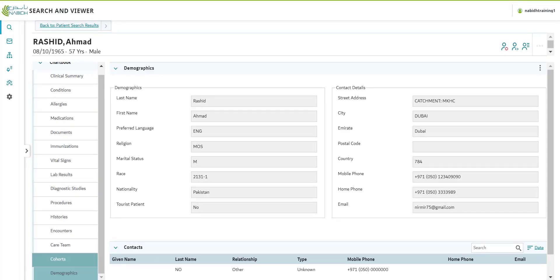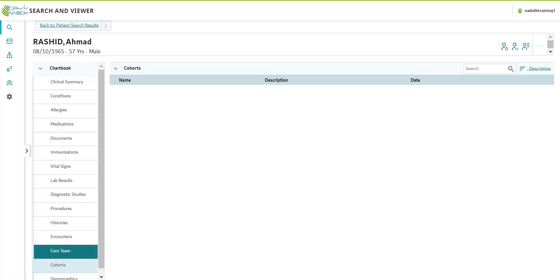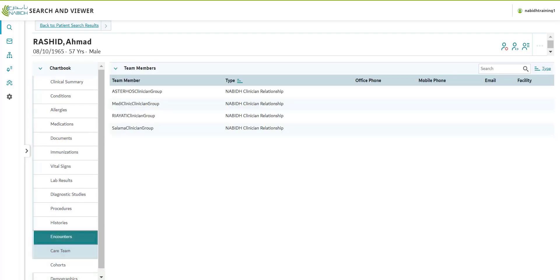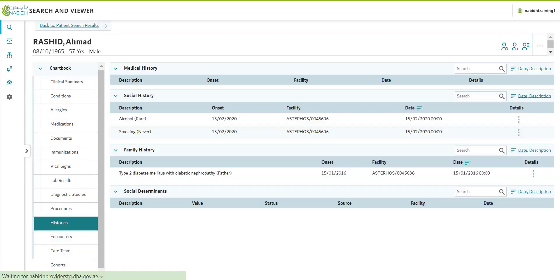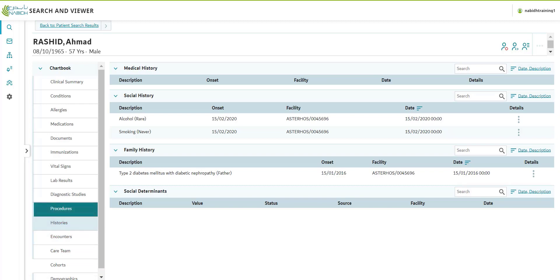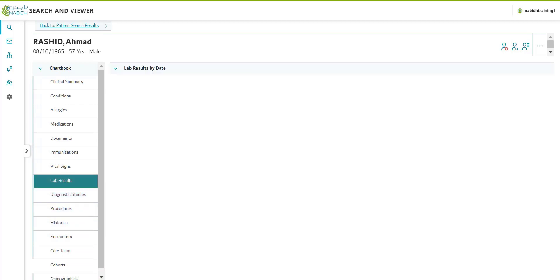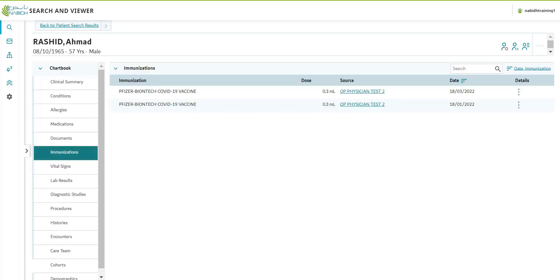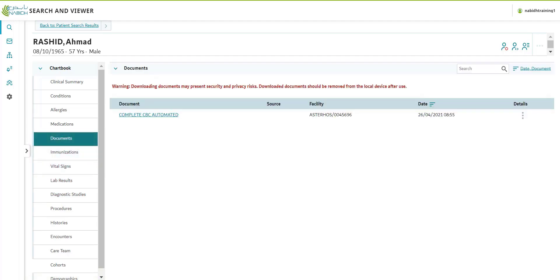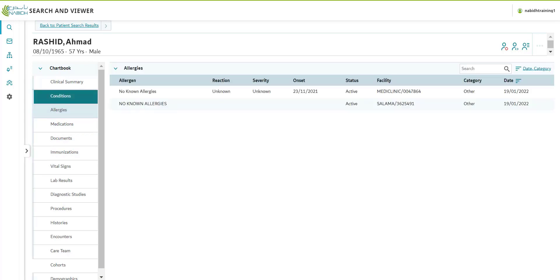Information from the various healthcare facilities in the NABID network is updated in near real time in the NABID clinical portal. To capture, edit, update, or delete any clinical information, please continue to use your healthcare facility's electronic medical record, the EMR system.